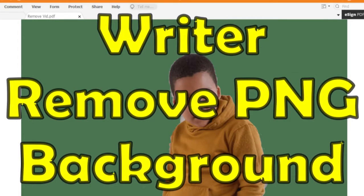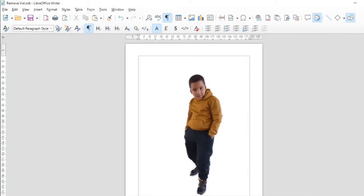Good day, it is Steven Davis here and in this video I wanted to address a problem that you may experience when you insert a PNG file into LibreOffice Writer.